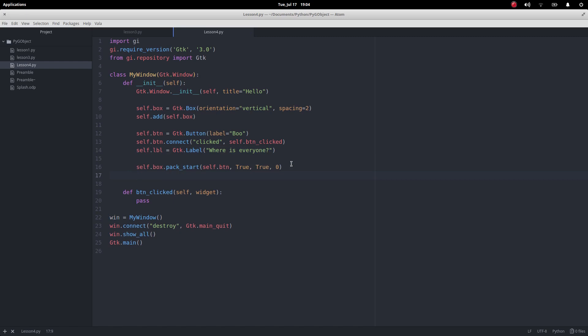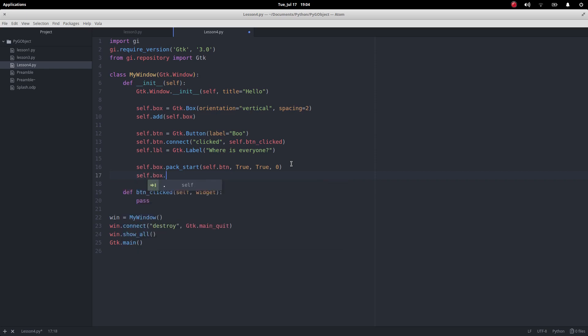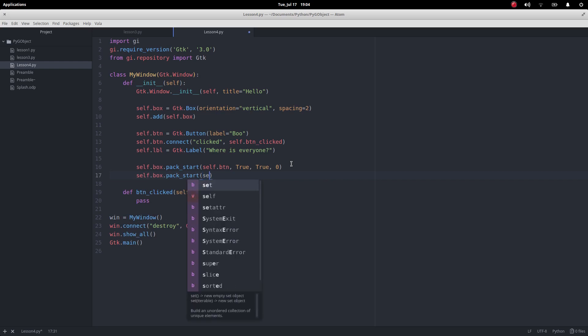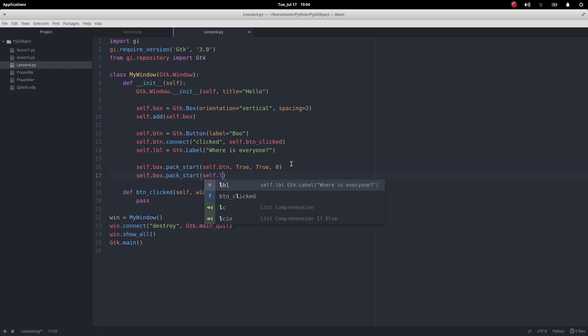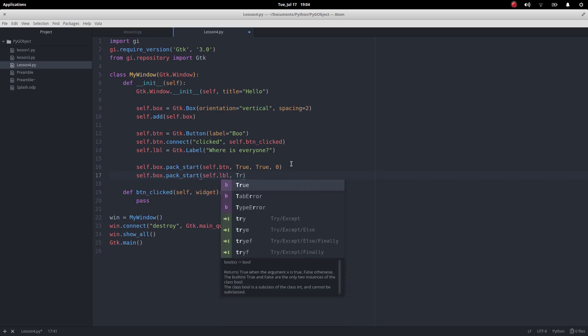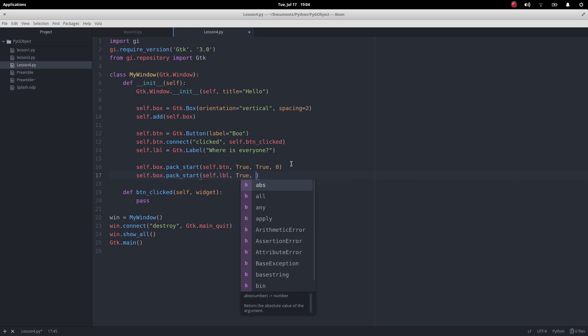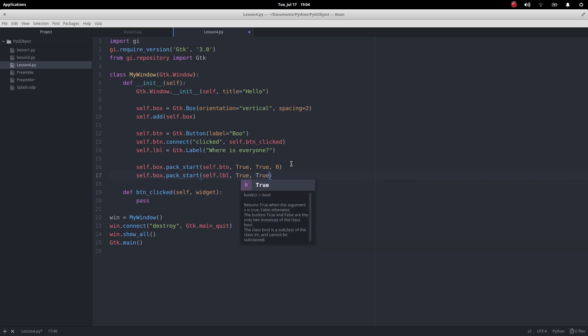So it's going to be the same code so that's self.box.packstart. We want to add the label and we want it to fill up the space that it's given and we want it to stretch if that's required and we don't want any padding.